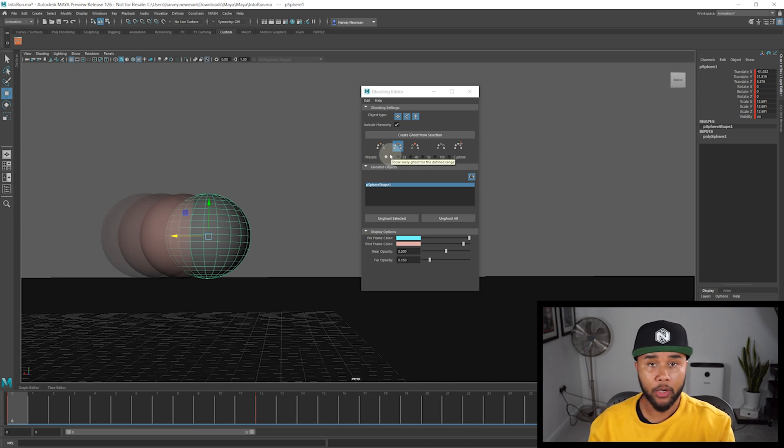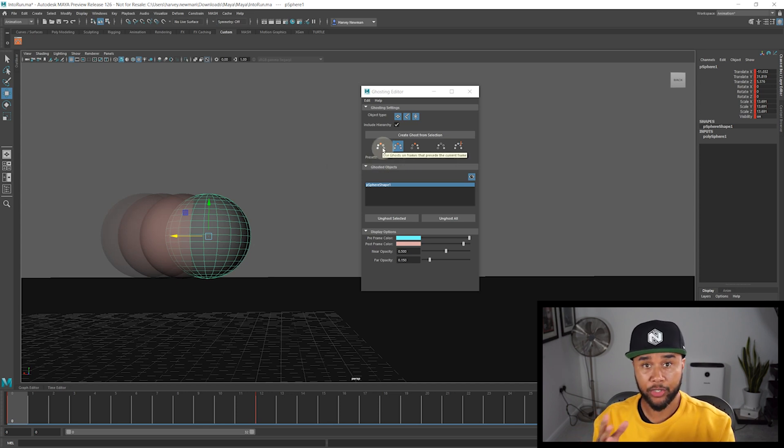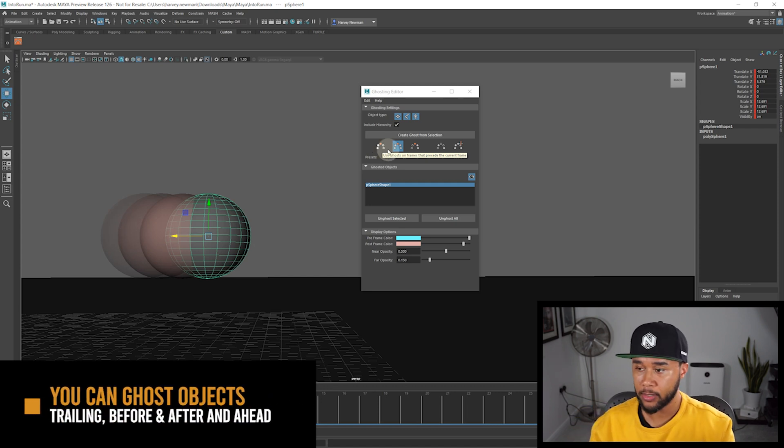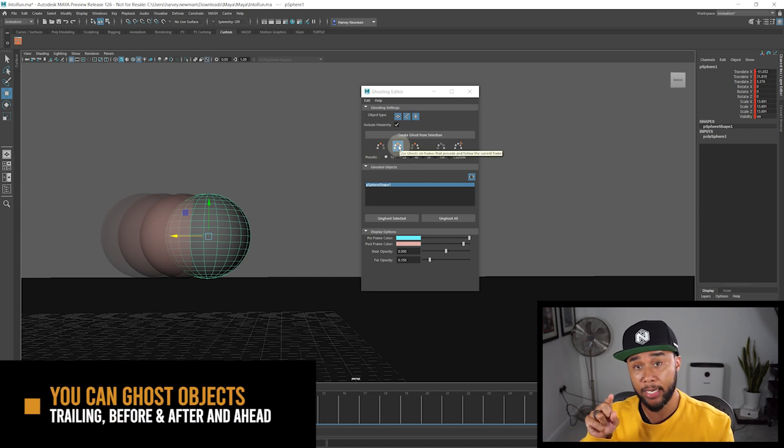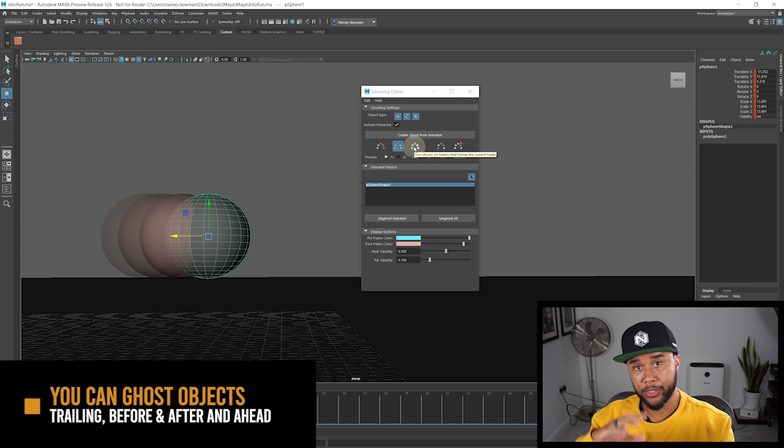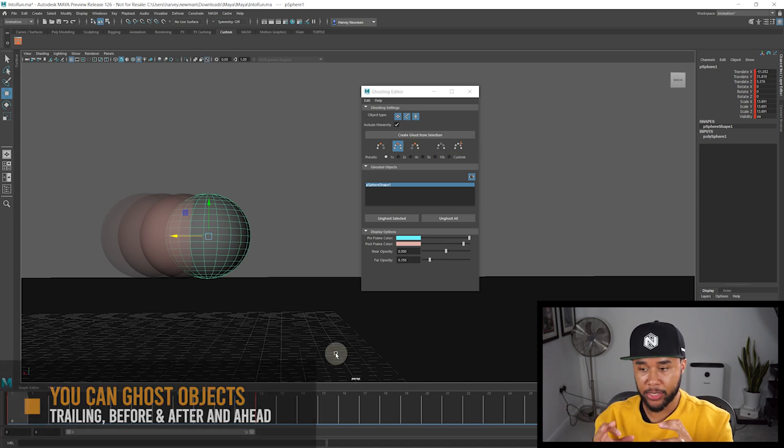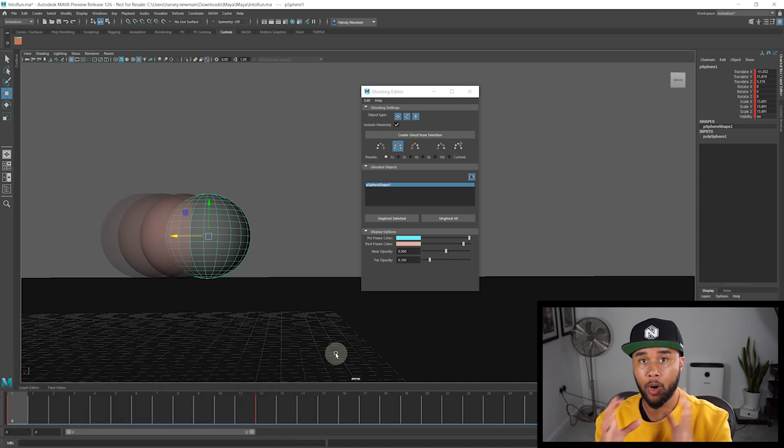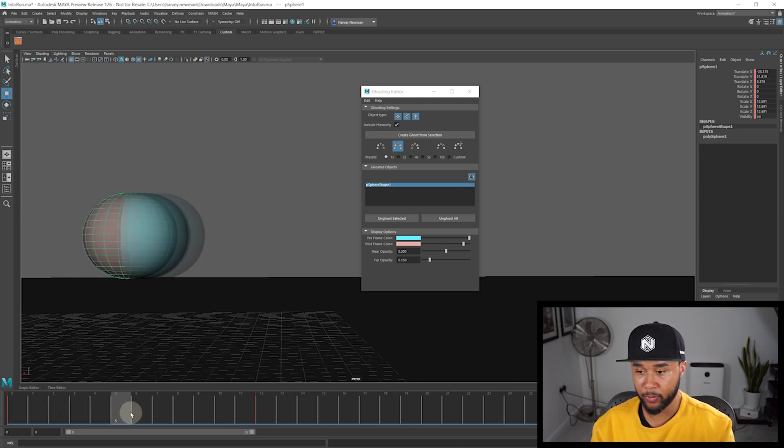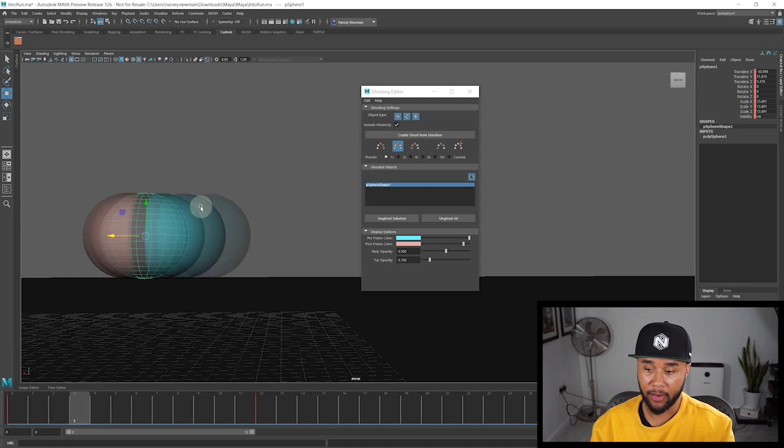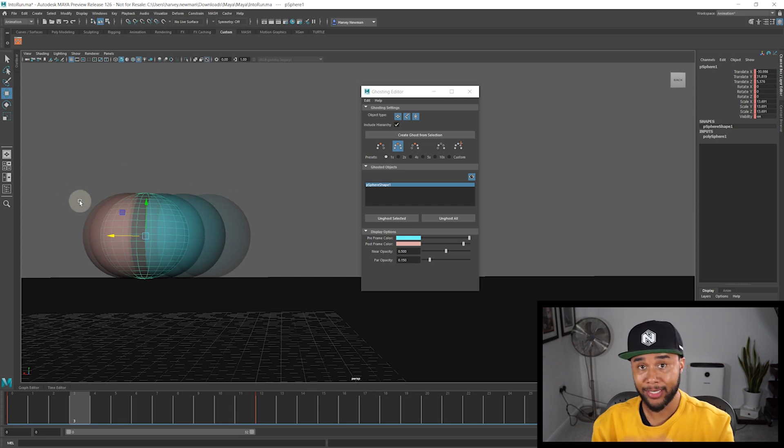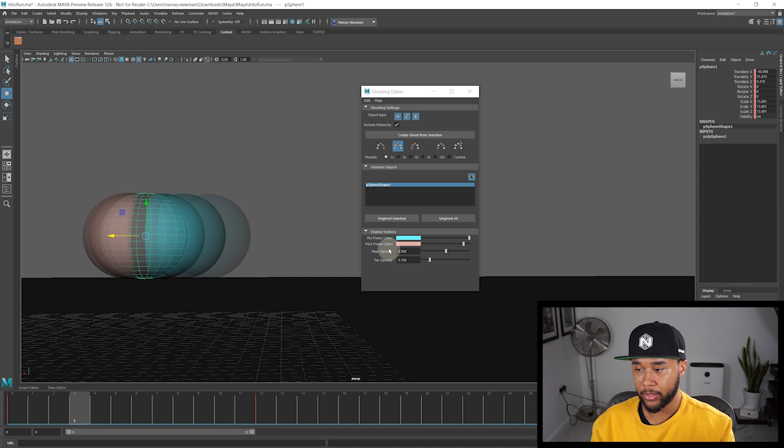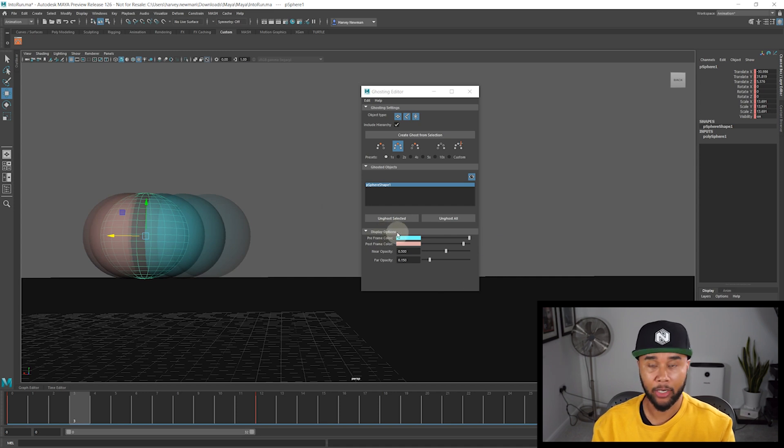So this is basically how you use the eye icon, but in this case, let's check the actual options here on the ghosting. So you can ghost either objects just before. So trailing objects, objects before and after, and also objects ahead of your animation. And this is basically like where you are in the timeline. So if I actually select before and after, if I press play, you can see that you have objects before and after trailing itself. Now, before we go ahead, I need to actually showcase to you guys display options.